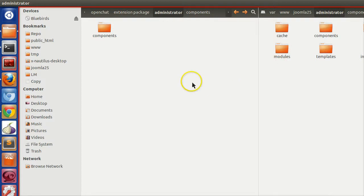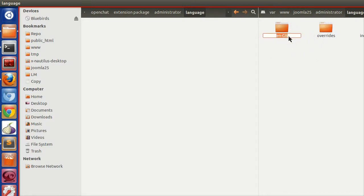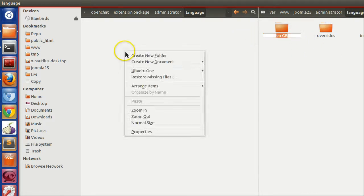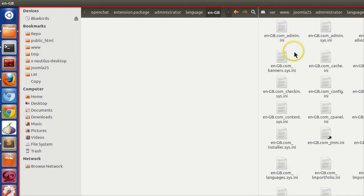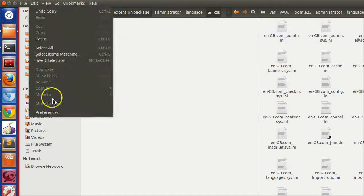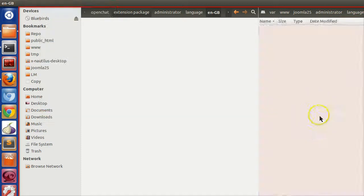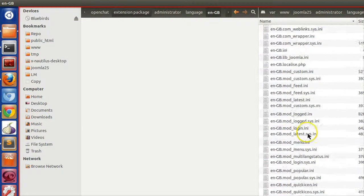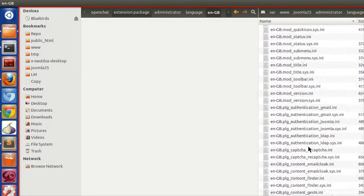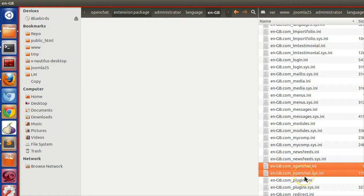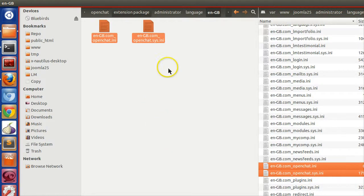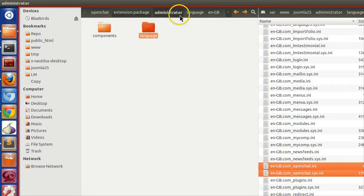Next, copy the language files. Go to administrator, create a language folder, and inside that create an en-GB folder. Paste a blank index.html file, and inside en-GB copy your two language files — com underscore open chat. We have now copied the backend language files.